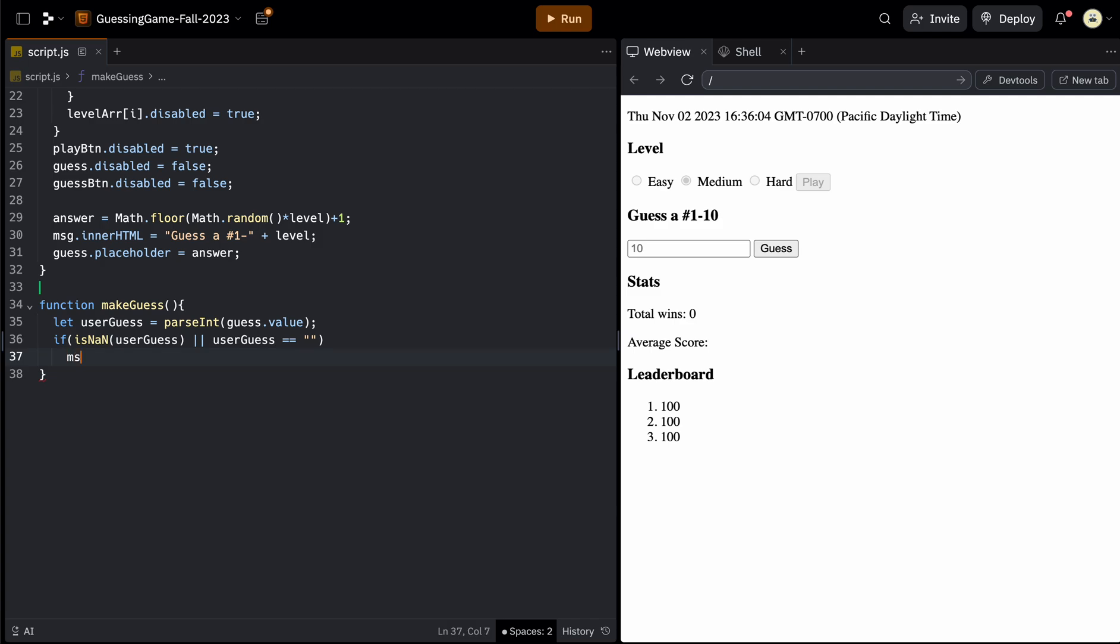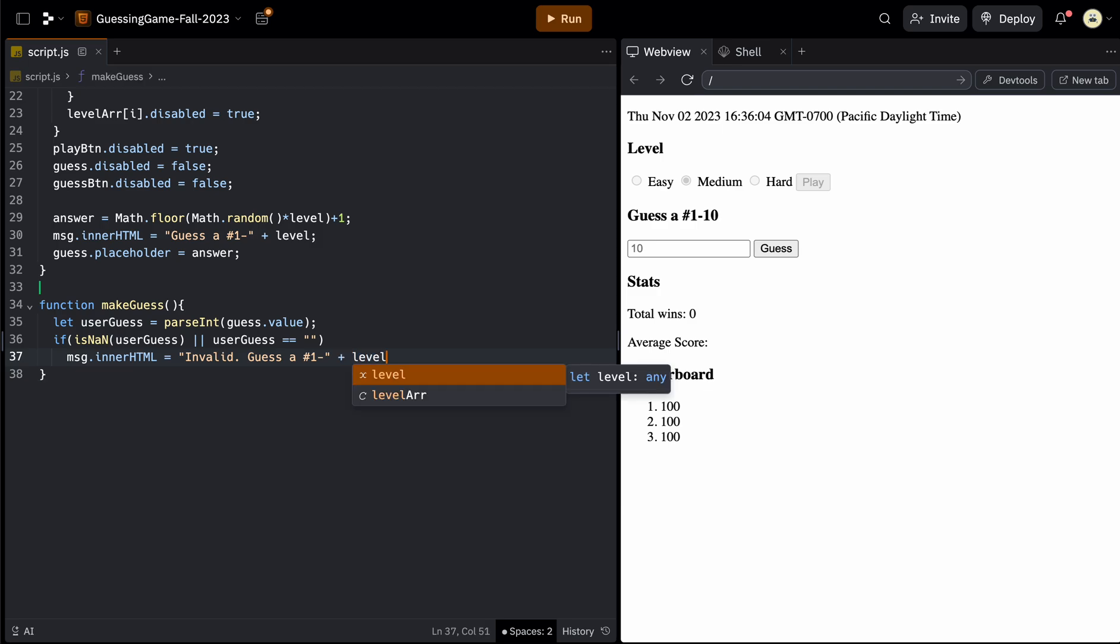So we could say msg dot innerHTML, which would rewrite the message that currently says guess the number one through 10. And we could say something like invalid, guess a number one through, and then whatever the current level is, which is stored in a global variable.